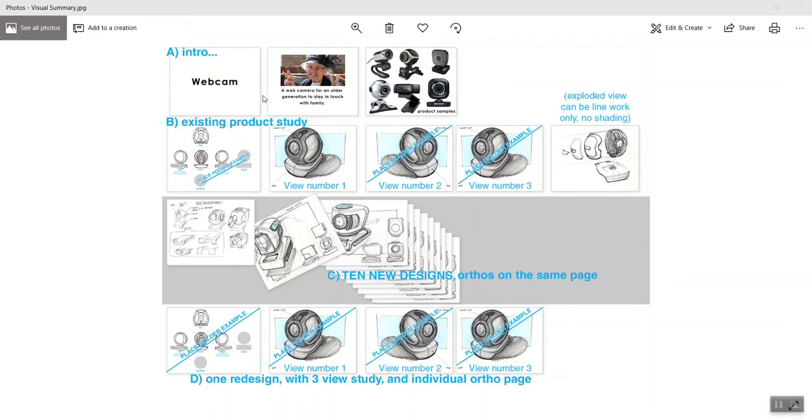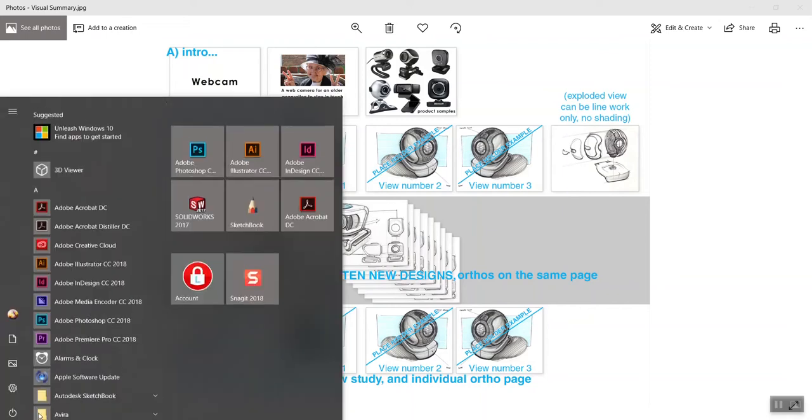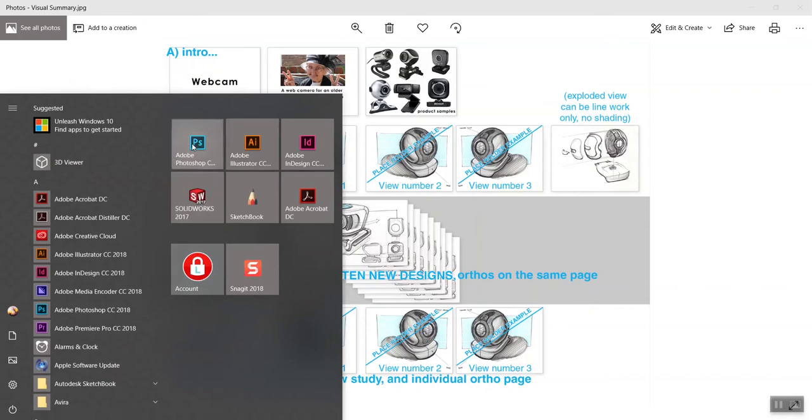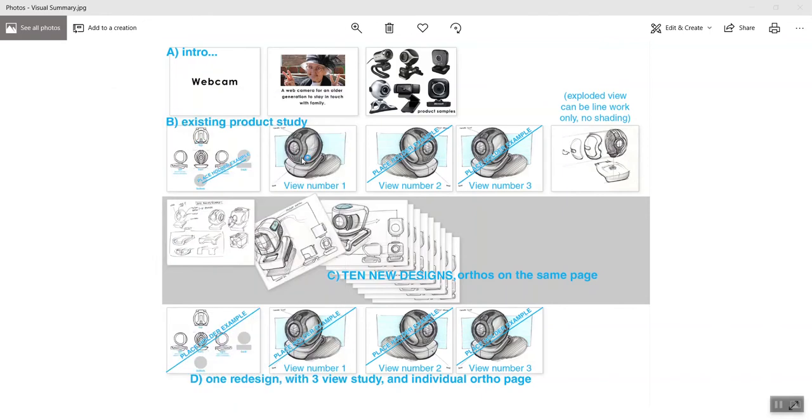So that's the title, design statement, and then some product samples. If you want, you can go ahead and load Photoshop.